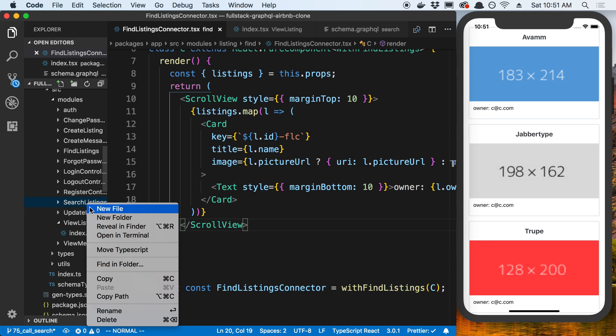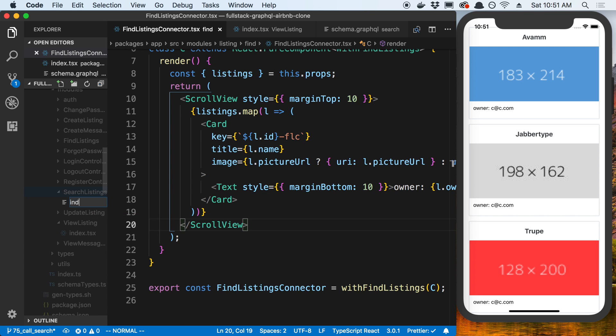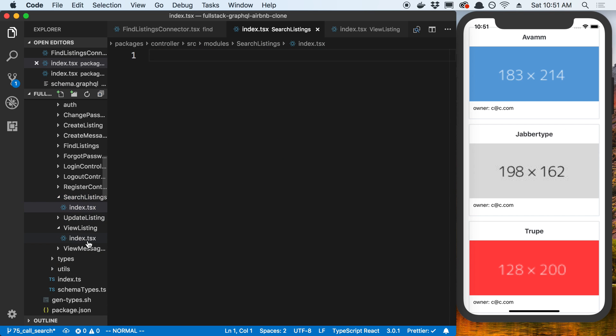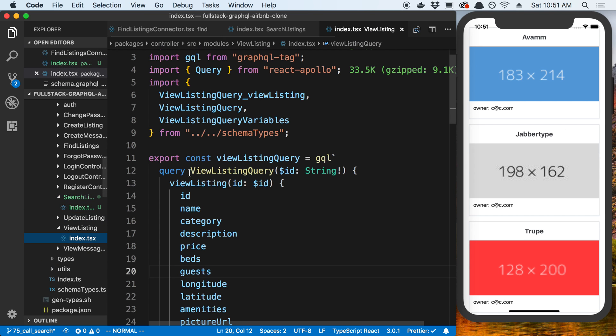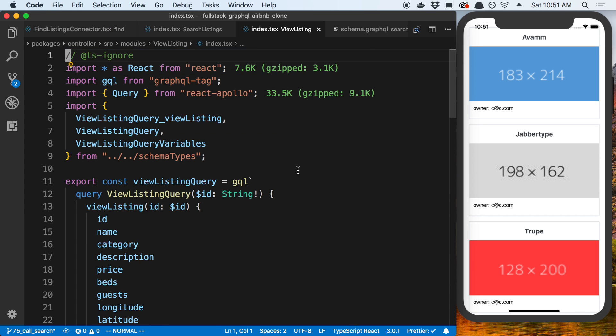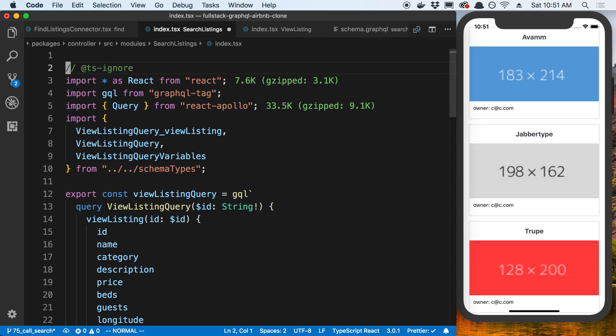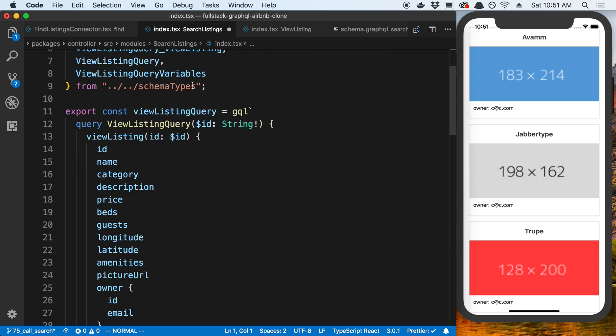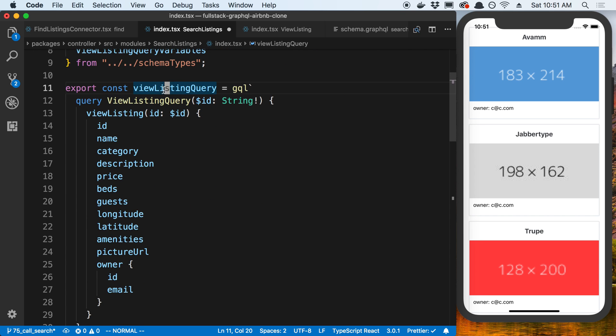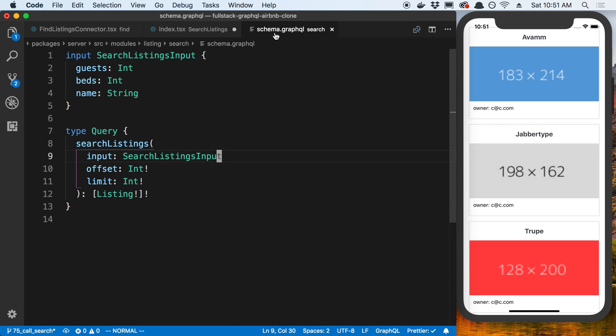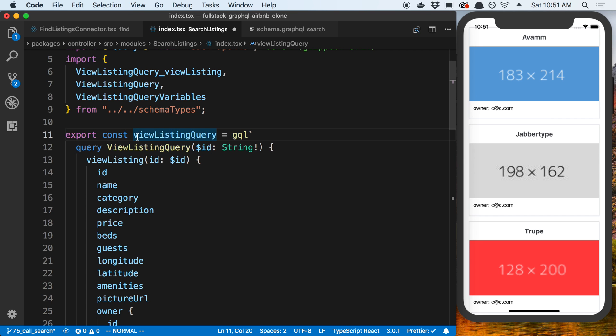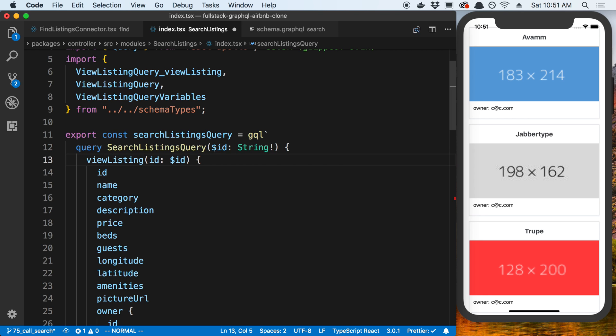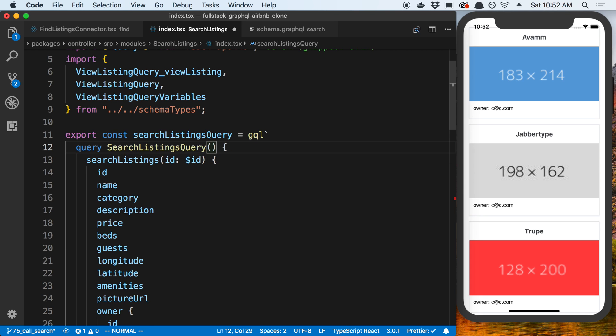I'm going to create an index file in there. And then for this, I'm going to model it after the View Listing one. So I'm going to copy that and paste it in. And then we're going to go through the usual routine of changing the query here and then generating the types. So the query that we want here is the Search Listings one.